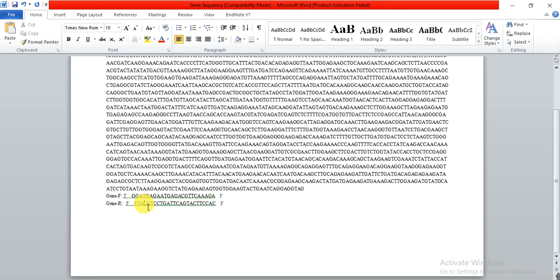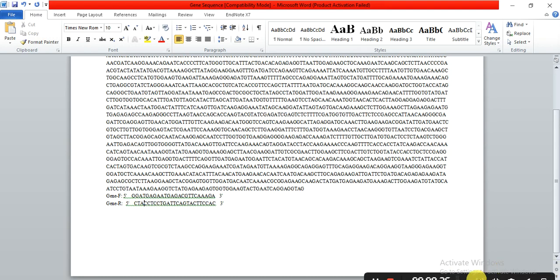In this way we can design primers to clone the full-length gene. Hopefully it will help you. If you have any queries, please write in the comments. Thank you.